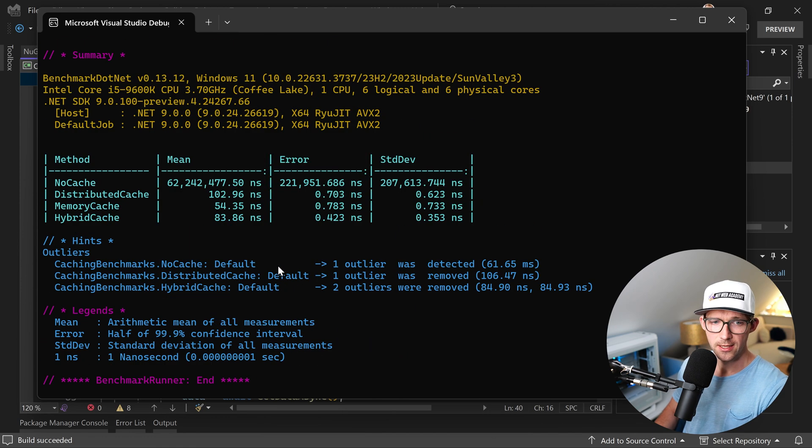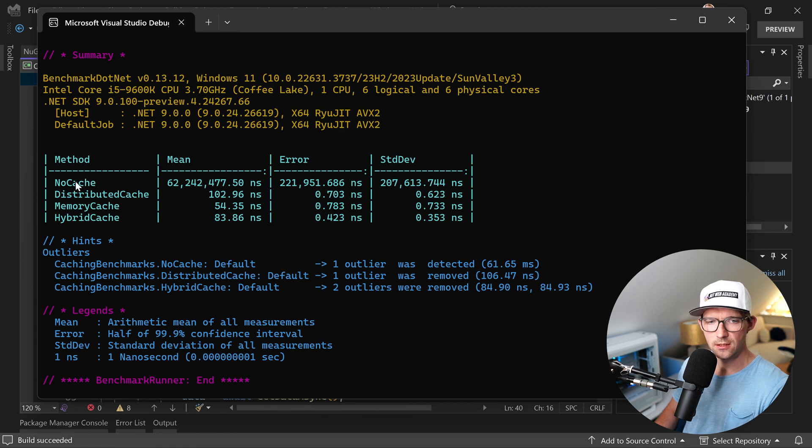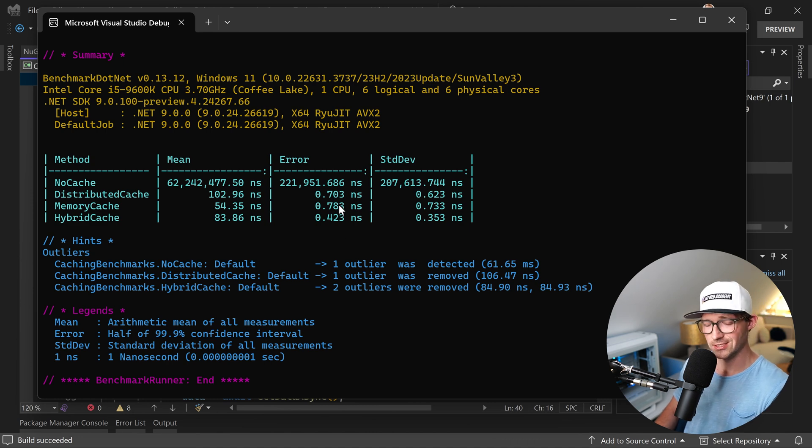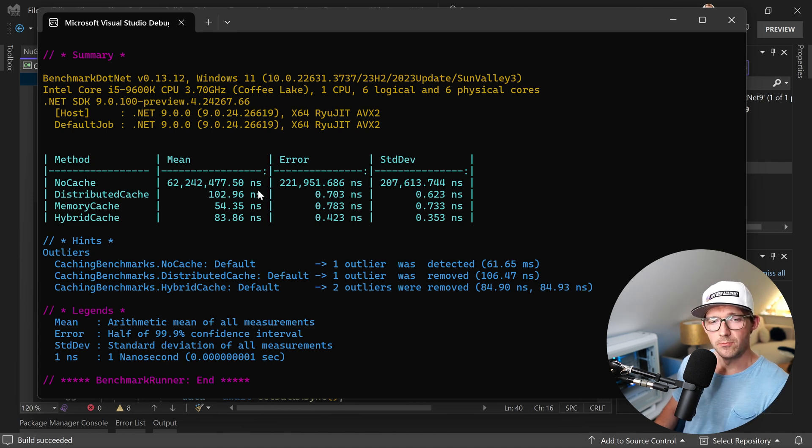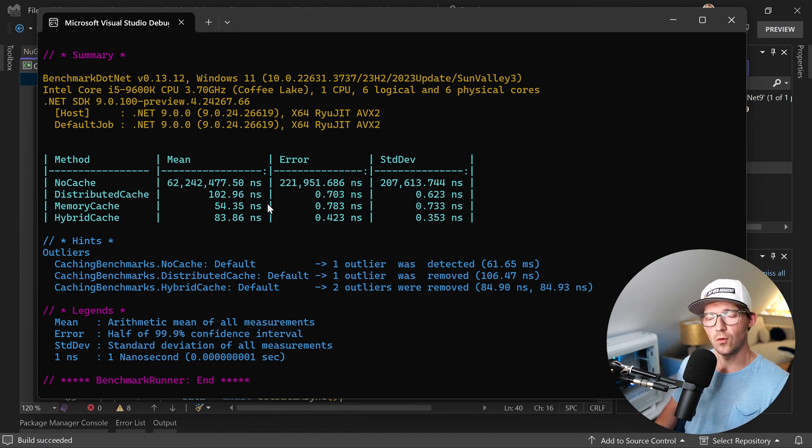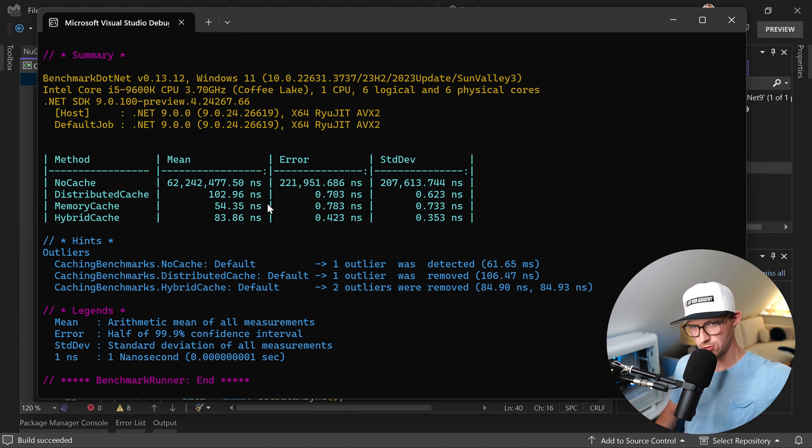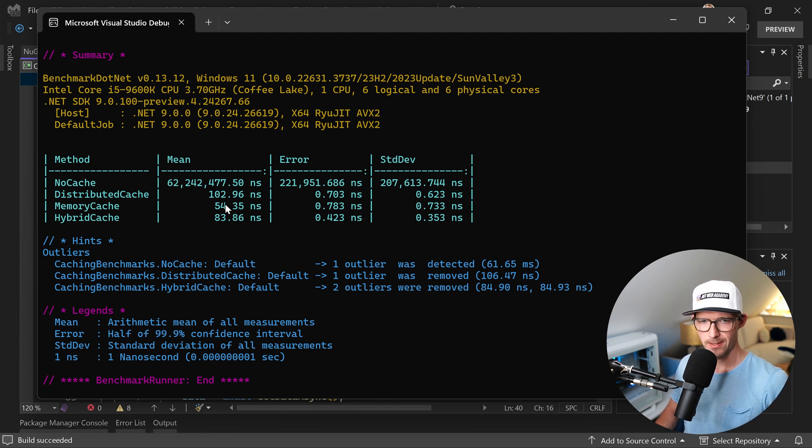We see the result and as you can see, no caching of course takes the longest, as you can see here. We are talking about nanoseconds here, but 62 milliseconds actually. So our artificial delay of 50 plus returning the string - 62 milliseconds.